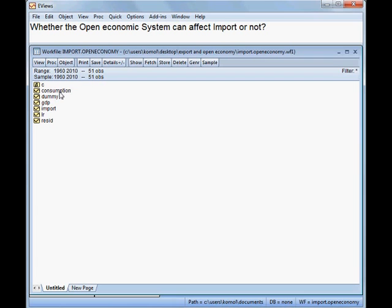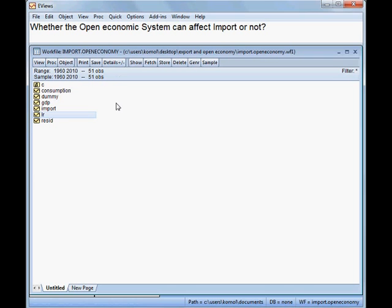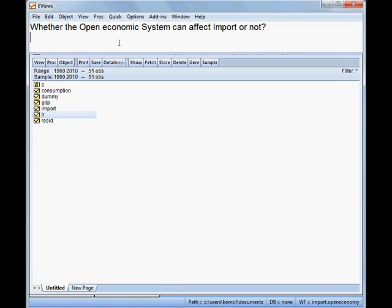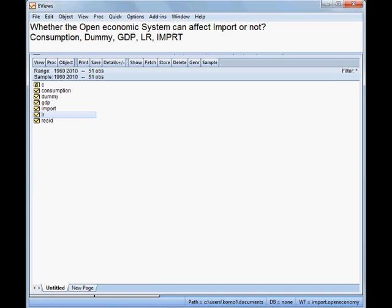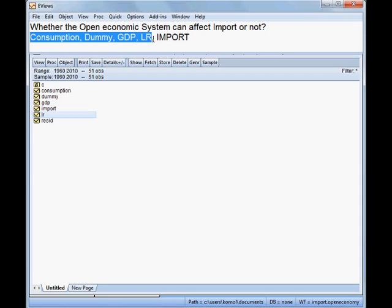The first variable is consumption, then dummy, then GDP, then import, and then LR. So we have five variables: consumption, dummy, GDP, LR, and import. Import is the dependent variable and consumption and all the others are independent variables. That is our model.